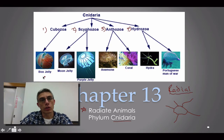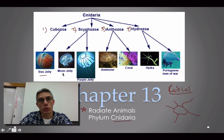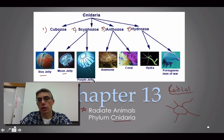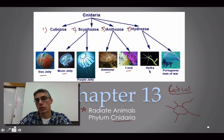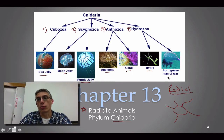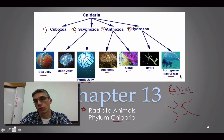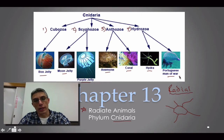Animals that belong to the cubozoans would include an animal such as a box jelly. Scyphozoans include the moon jelly or purple jelly, and we're going to look at the common jelly in lab. Anthozoans would be sea anemones and the corals, including branching corals. Hydrozoans include the freshwater hydra — one of the few freshwater cnidarians — and the Portuguese man-of-war.